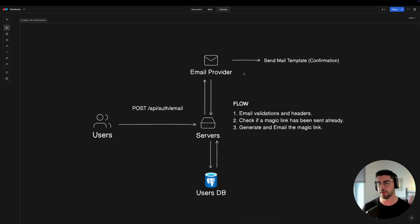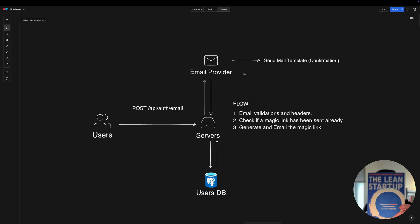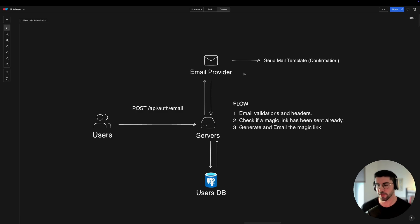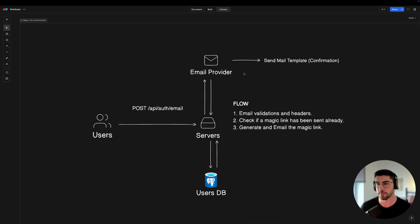Building an authentication from scratch requires some thinking, and I'm going to show you that decision process in this video. The Lean Startup book goes hand in hand with what I'm showing — it's about developing something and giving it to users as fast as possible, then gathering feedback, which is important when developing and deploying applications to users.